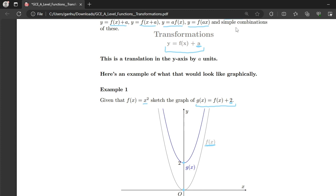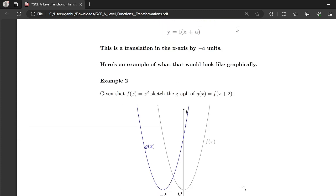Now let's move on to the next transformation: y = f(x + a). This time the a is inside the brackets, so this is a translation in the x-axis by negative a units. Notice how we have plus a in the brackets, but the translation in the x-axis is by negative a units — whatever sign you have inside the brackets, when determining the number of units shifted, you change the sign. So if it's positive inside, it becomes negative.